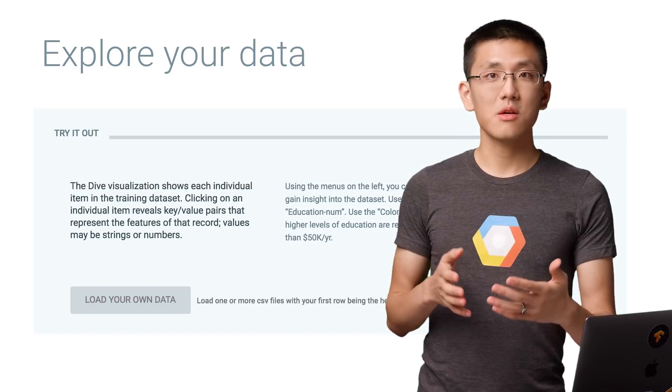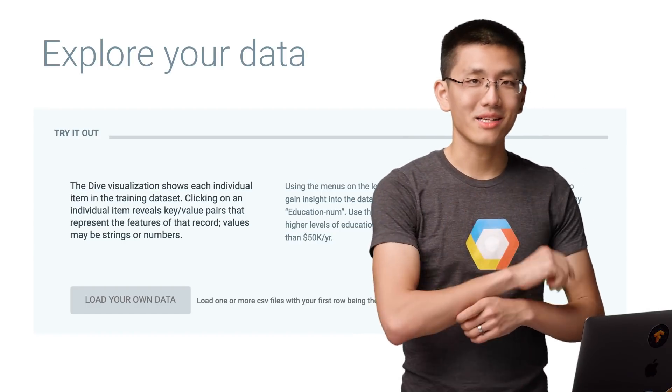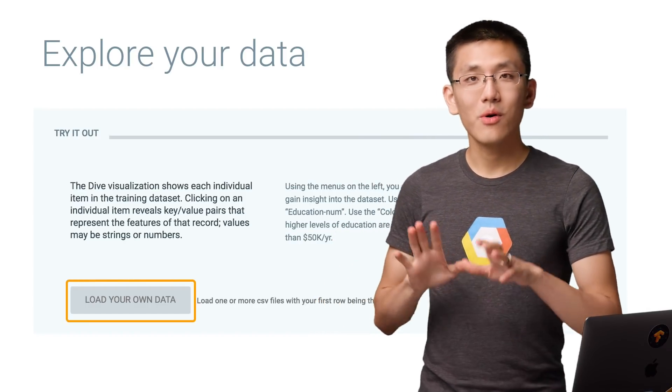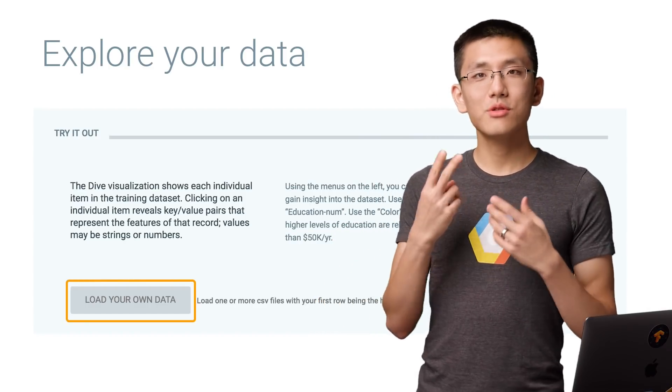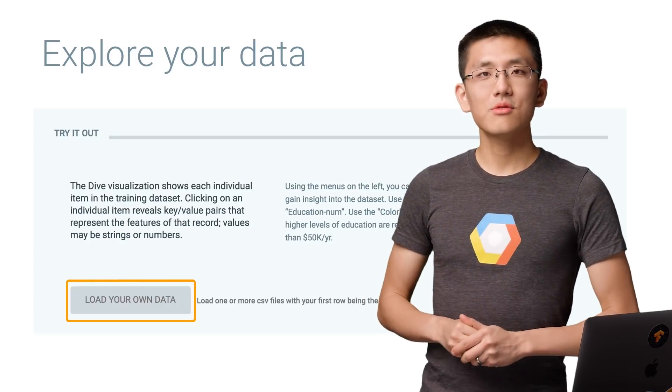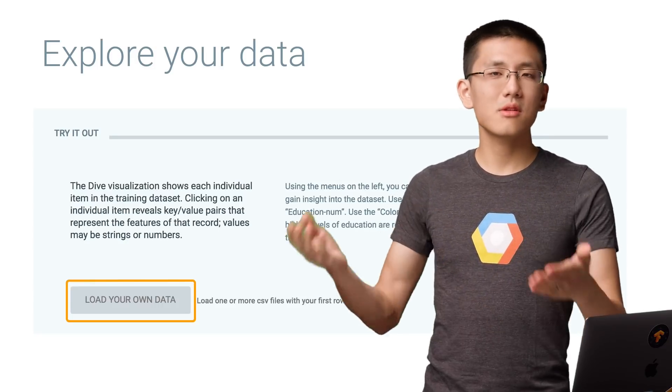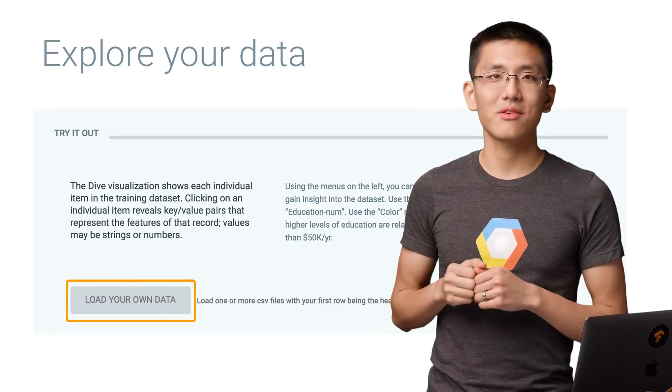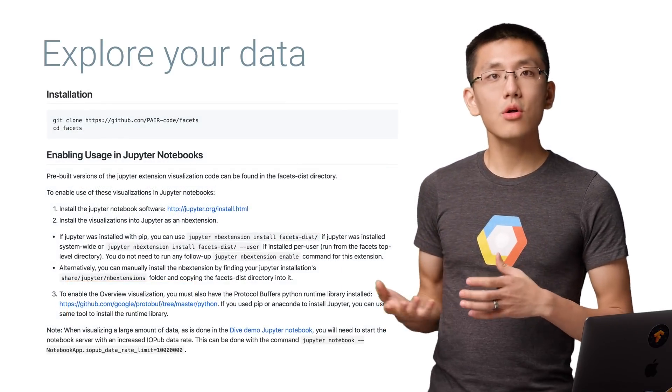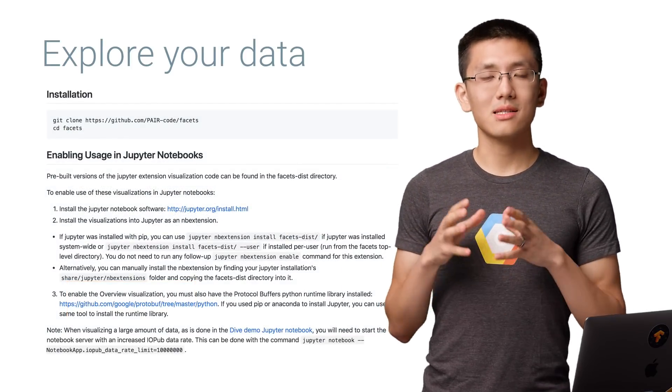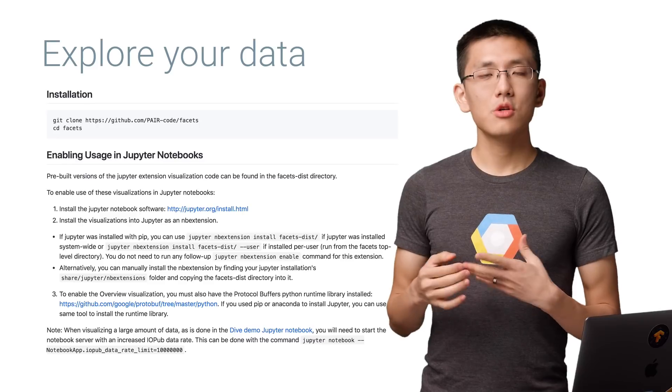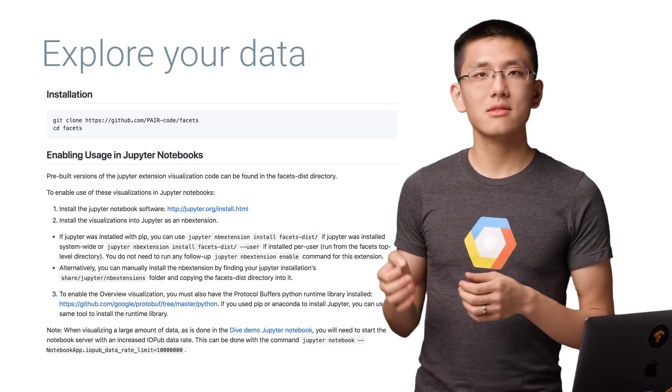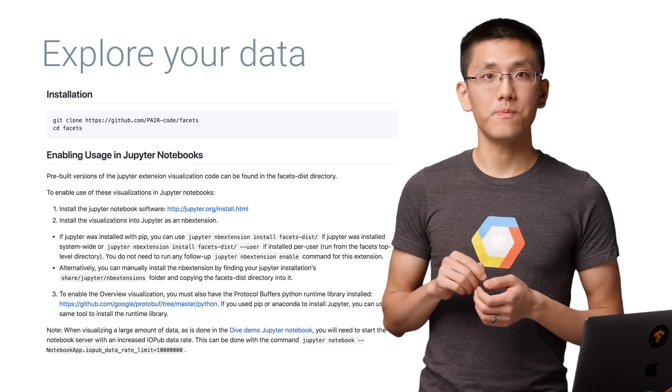If this was interesting, you're probably wondering how to get your data set loaded into Facets. Well, here you have two options. You can either use the web interface and just upload the data directly and play with it in the browser. Or you can install the library as a Jupyter Notebook extension using the instructions on the project's GitHub page, which I'll link below.